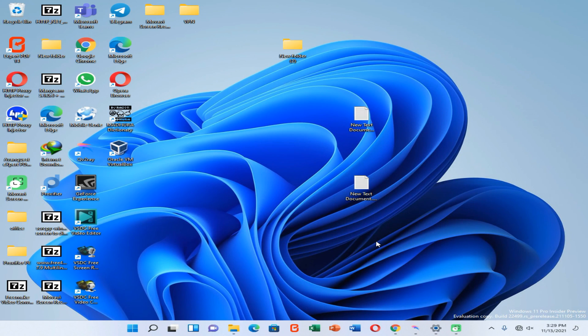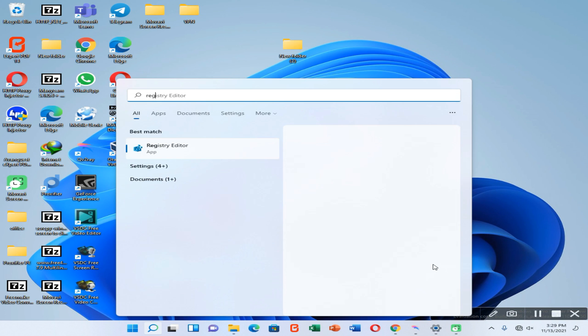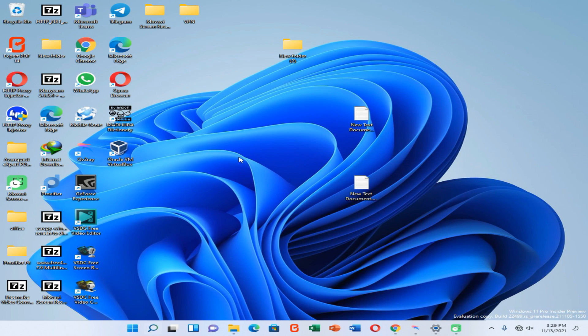Okay friends, first of all you need to open your Start menu and search for Registry Editor. Now run this program by giving administrator access to that program.